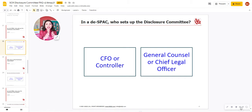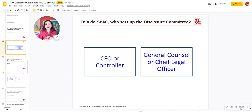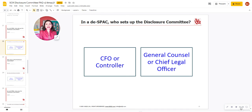And combined, that's such a powerful force in your organization. As a management team, between the two of them, you will have a full overview of regulatory compliance and the types of things that need to be disclosed. And on the financial side, your CFO and your controller give it that complete view.